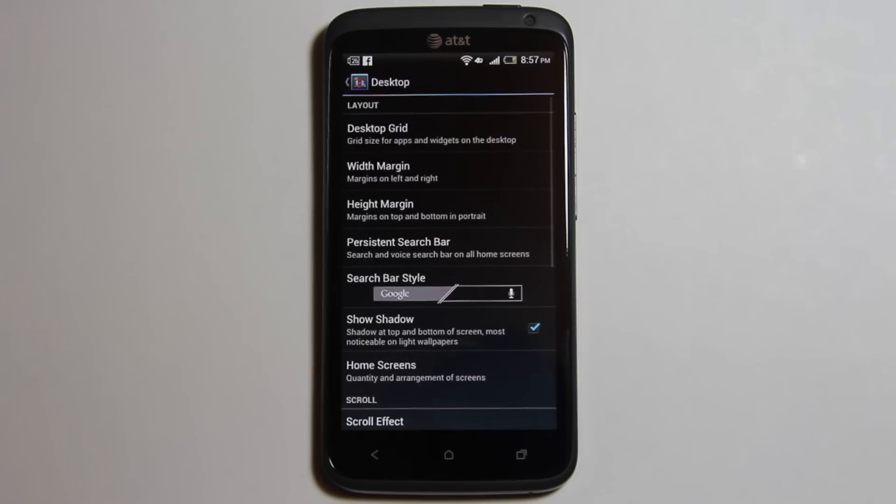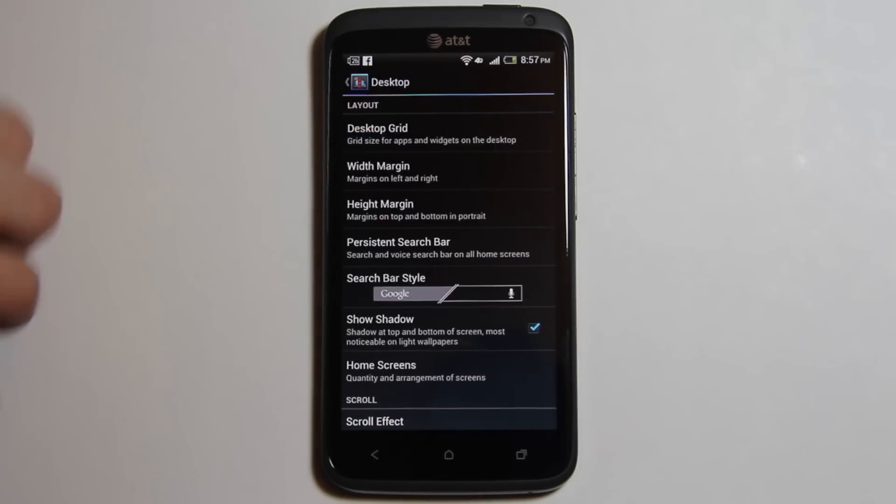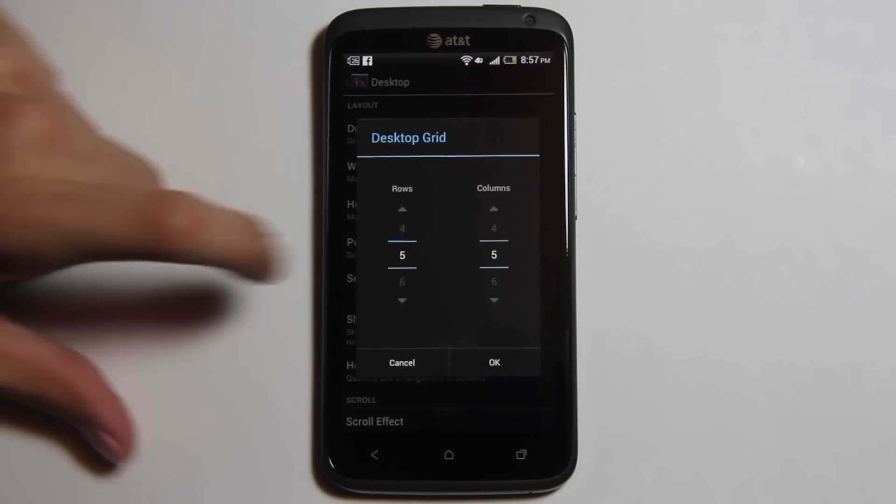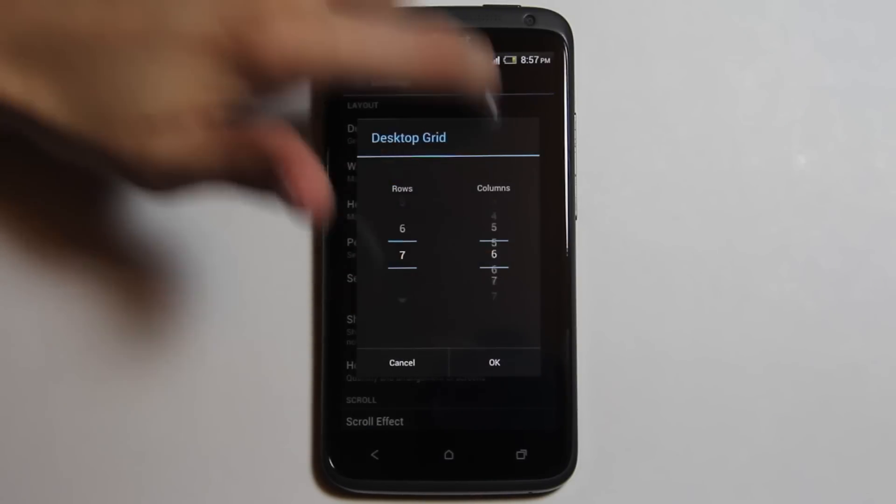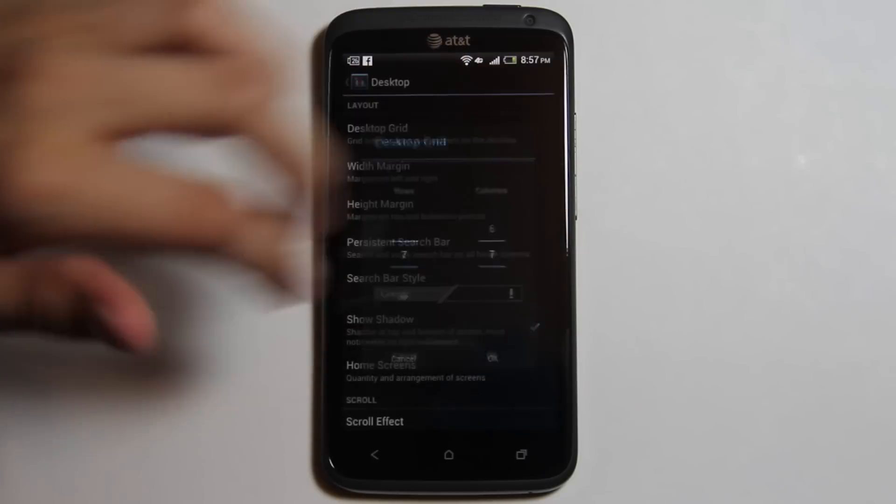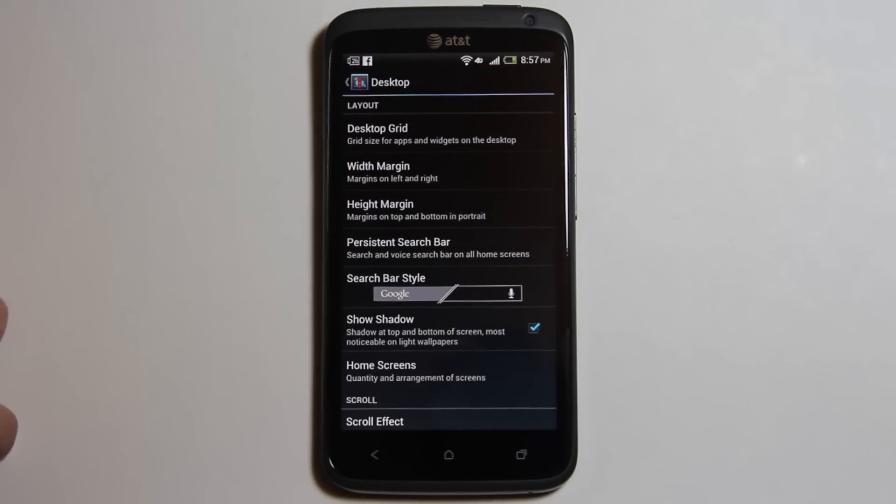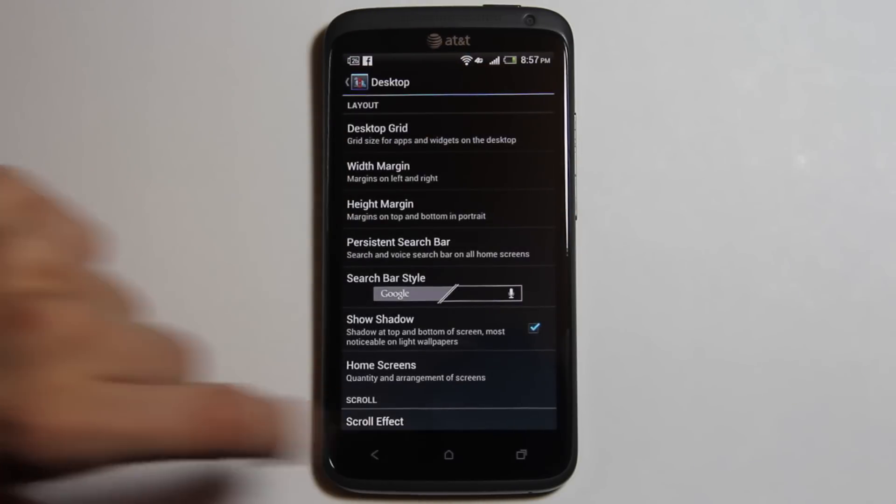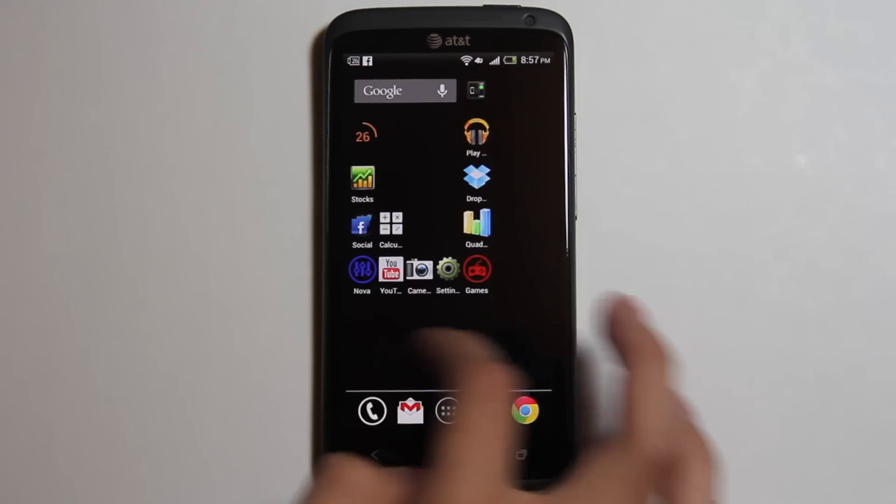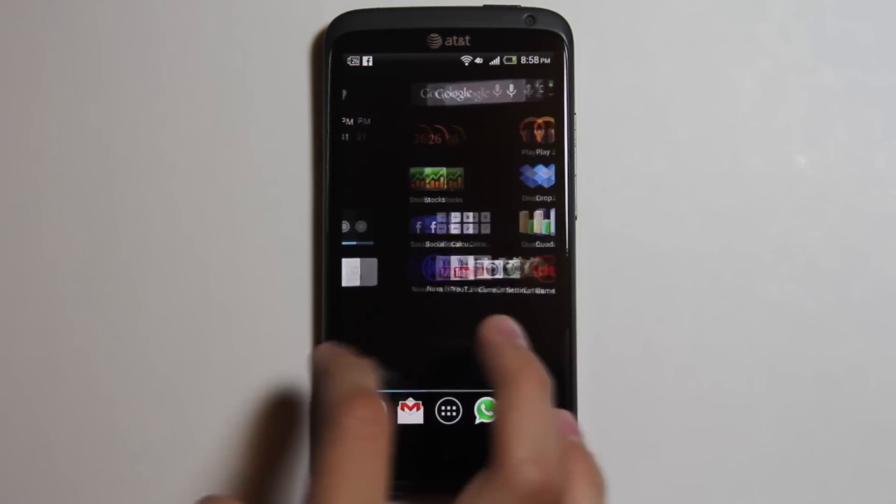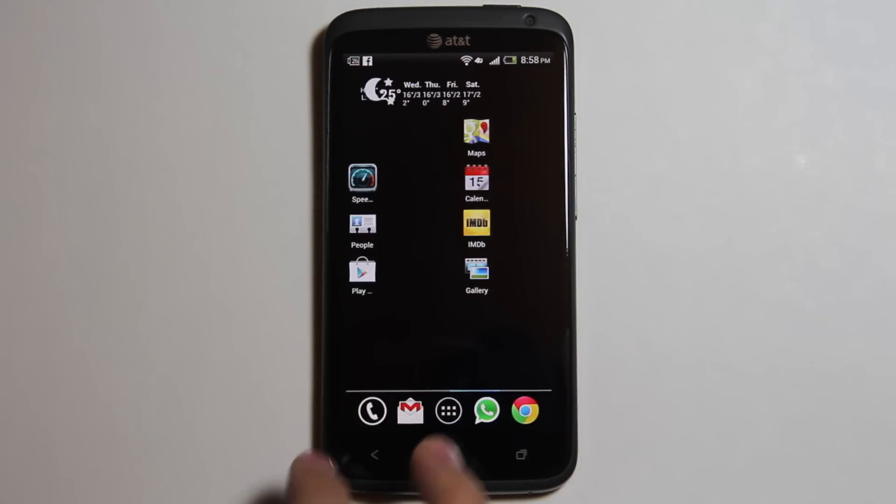When you tap the desktop option, you'll get more settings. You can customize the desktop grid up to seven rows and seven columns. Everything looks cramped up. It doesn't look that good.